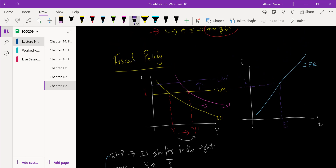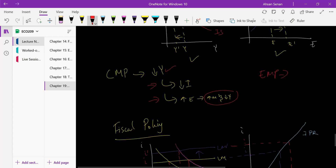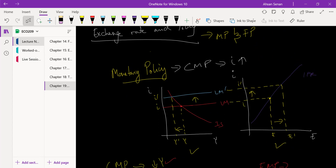Suppose the central bank increases the interest rate, so we end up at i-prime. First, since interest rate has gone up, the exchange rate will also go up. Second, we end up at output Y-double-prime, which is still more than the original Y but less than Y-prime — the output we would have reached without the central bank's intervention.